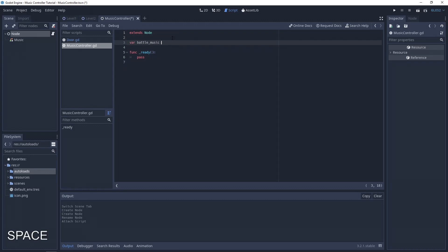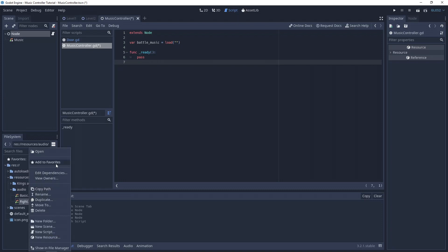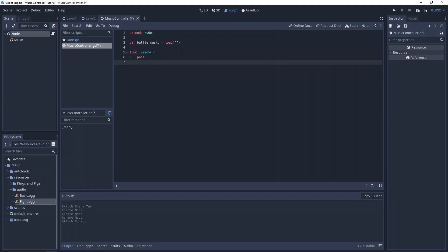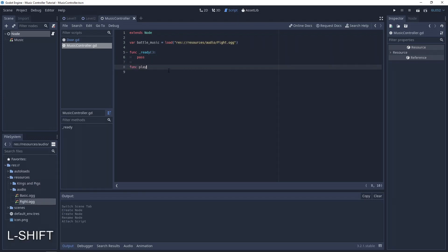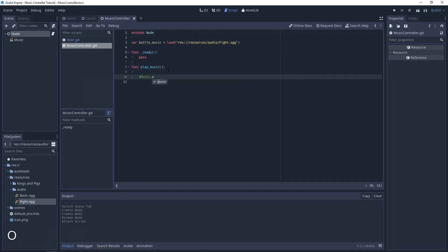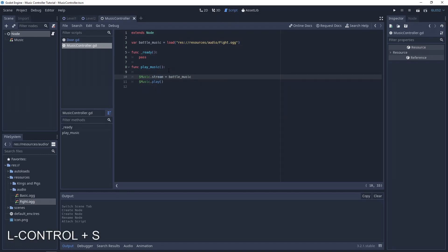I prepared here two music files from my game Hammer King. Let's load battle music and write a function to play it. When you load the music file, it will be a stream for audio stream player by default, so it's very easy to use.